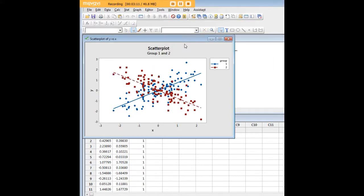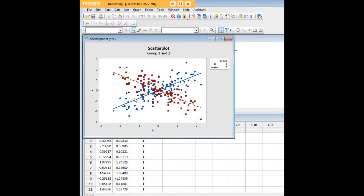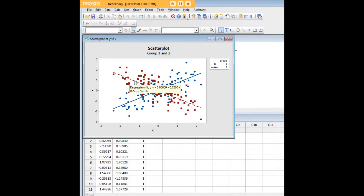Let's click OK and see what that looks like. Now we can see that there is a pattern in these data — the pattern emerges when you differentiate between the two groups. Minitab has usefully created dots in different colors, and each group has its own regression line. If we hover over group one, we can see there is a significant positive relationship between X and Y, and we can see the R-squared. We see the same for group two — just hover over and you can learn what the regression fit is in that scatter plot.